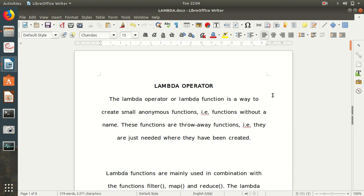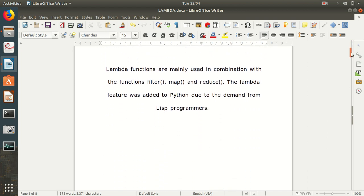The lambda operator or lambda function is a way to create a small anonymous function. Anonymous functions are functions without a name — these are throw-away functions that are just needed when they are created. Lambda functions are mainly used in combination with the functions filter, map, and reduce. The lambda feature was added to Python due to demand from list programmers.